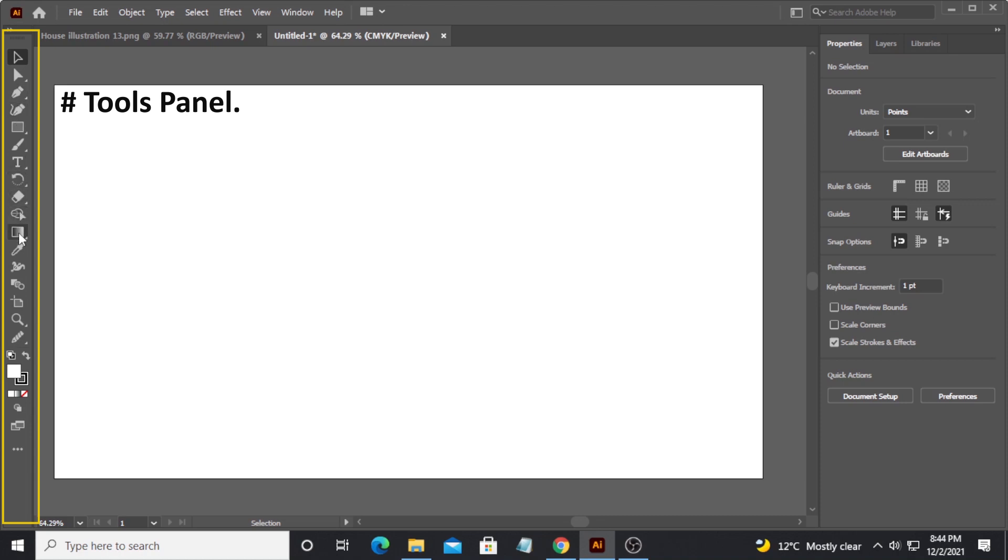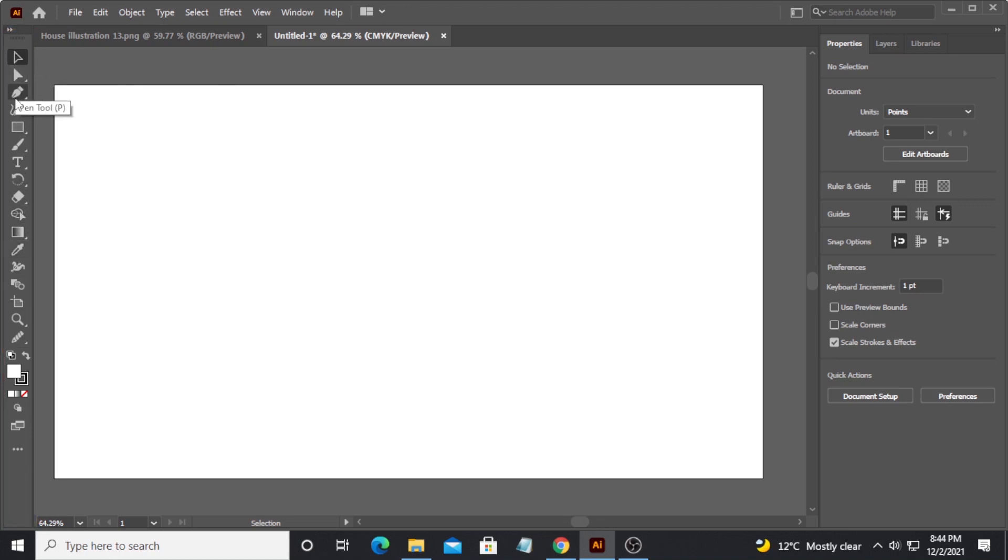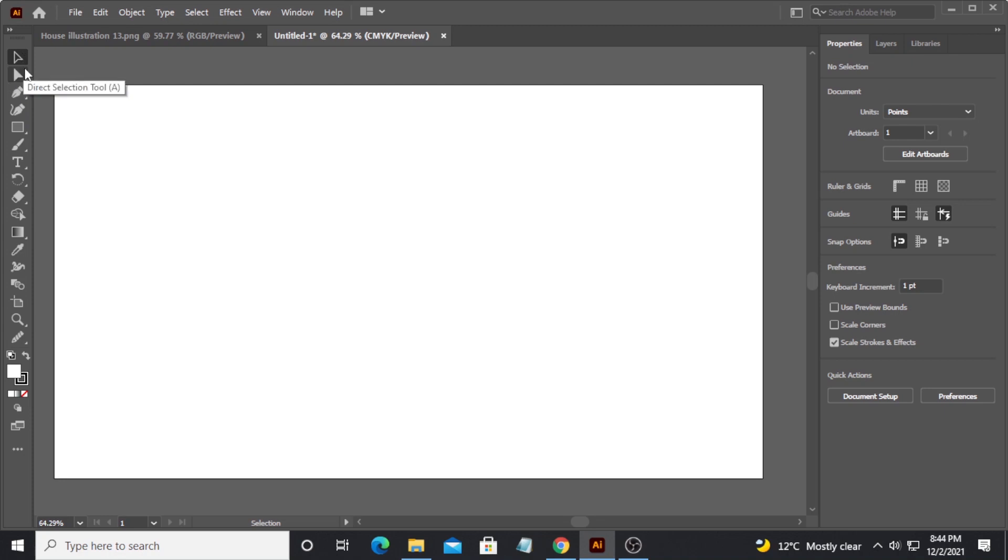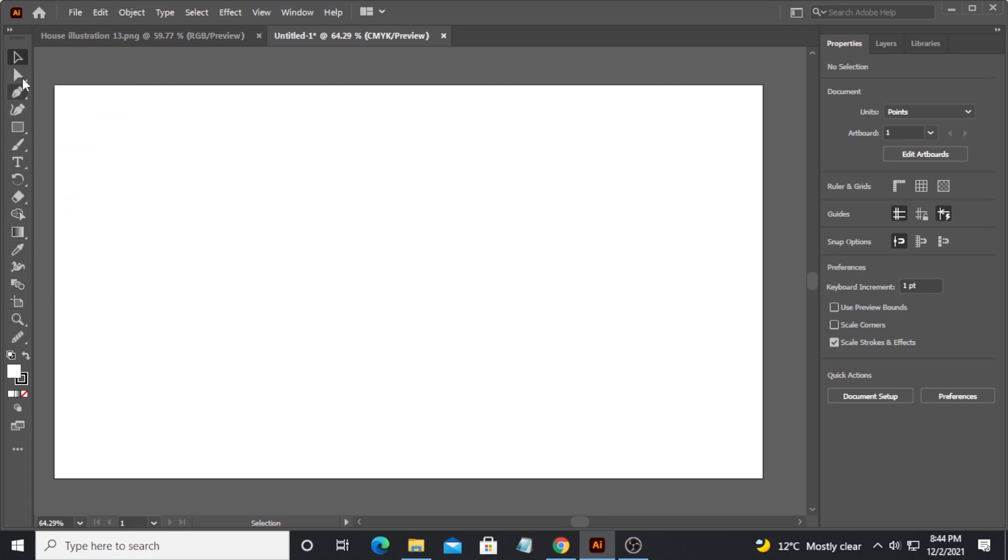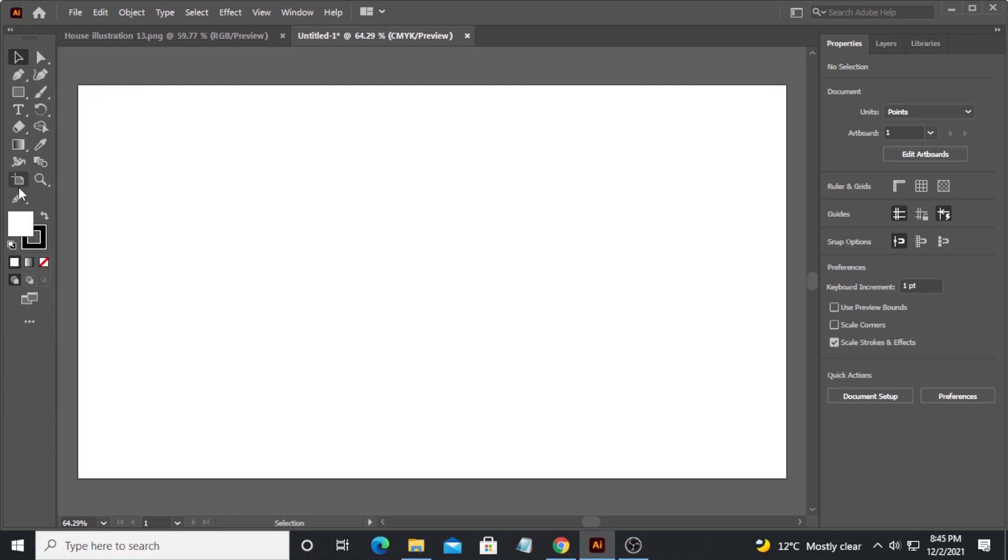On the left side of the main document area we have the tool panel or tool menu. It displays all the tools used to make different types of shapes or graphic design in Adobe Illustrator. Tools are sometimes displayed in a single line as you can see, or they can be shown in two lines by clicking on this small arrow. It's just a personal preference.